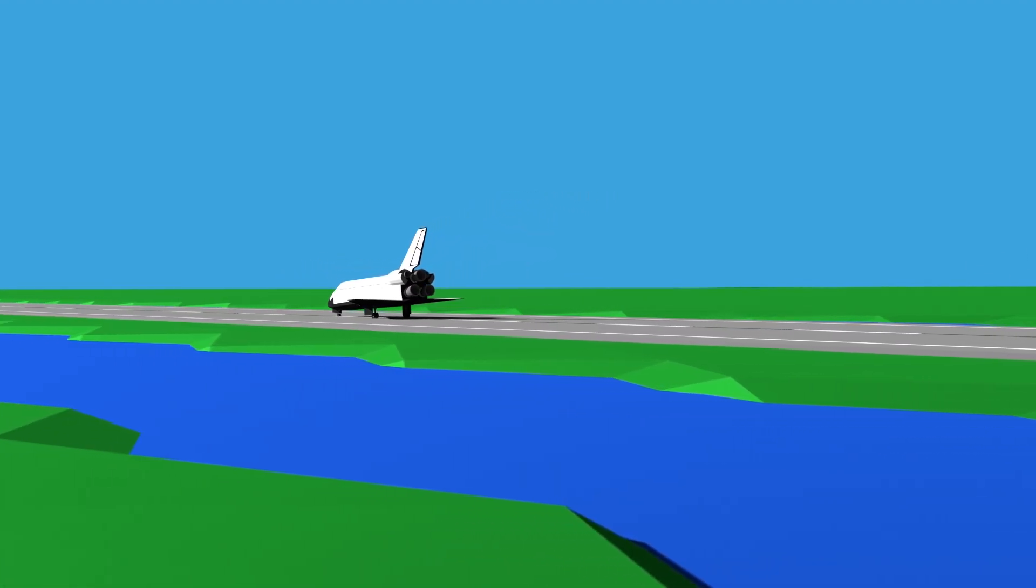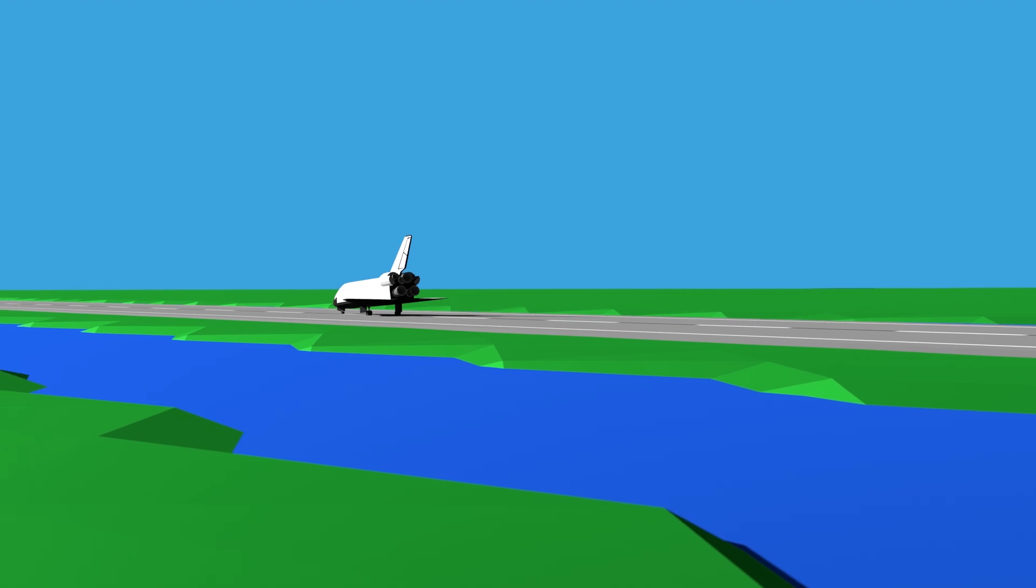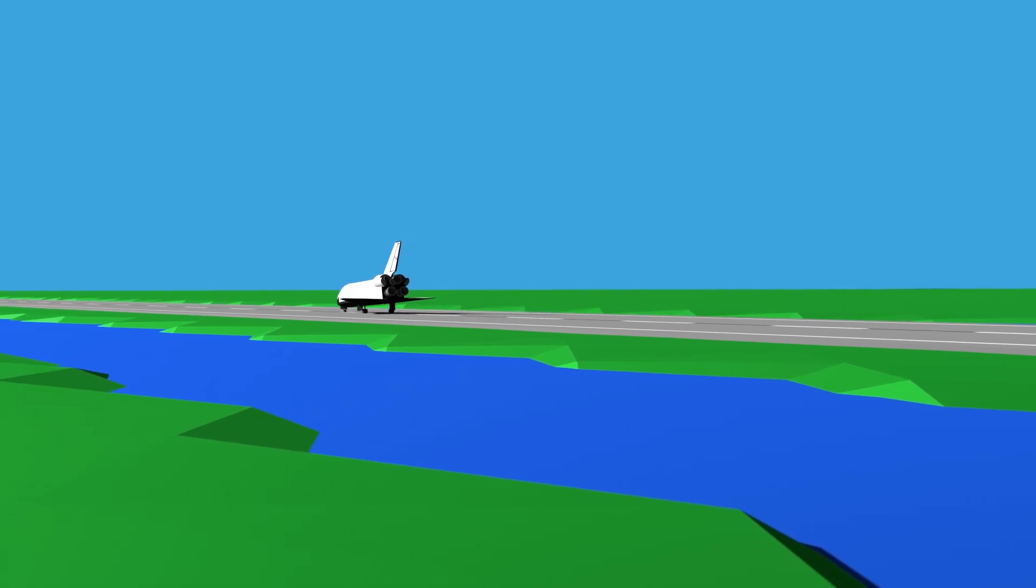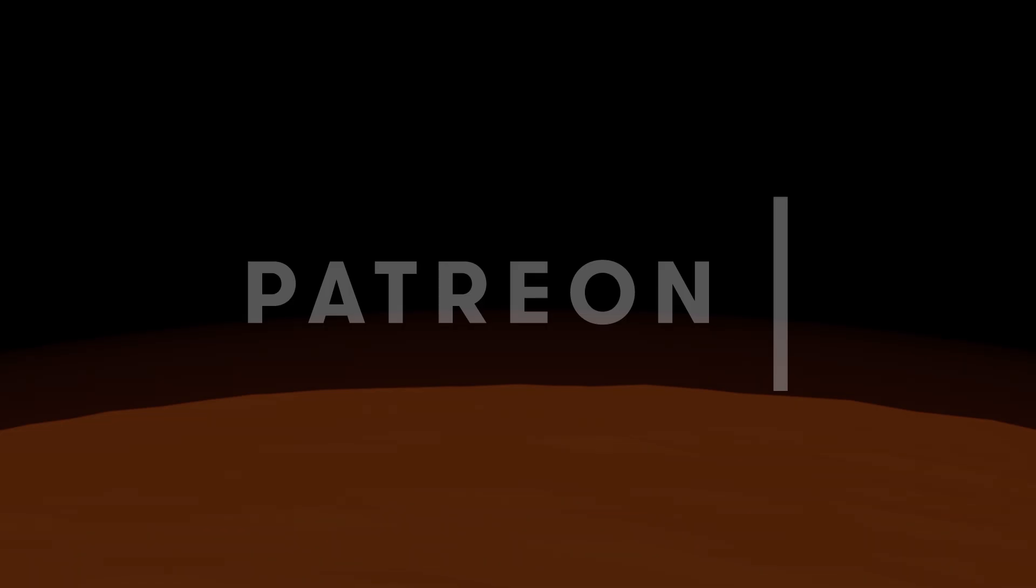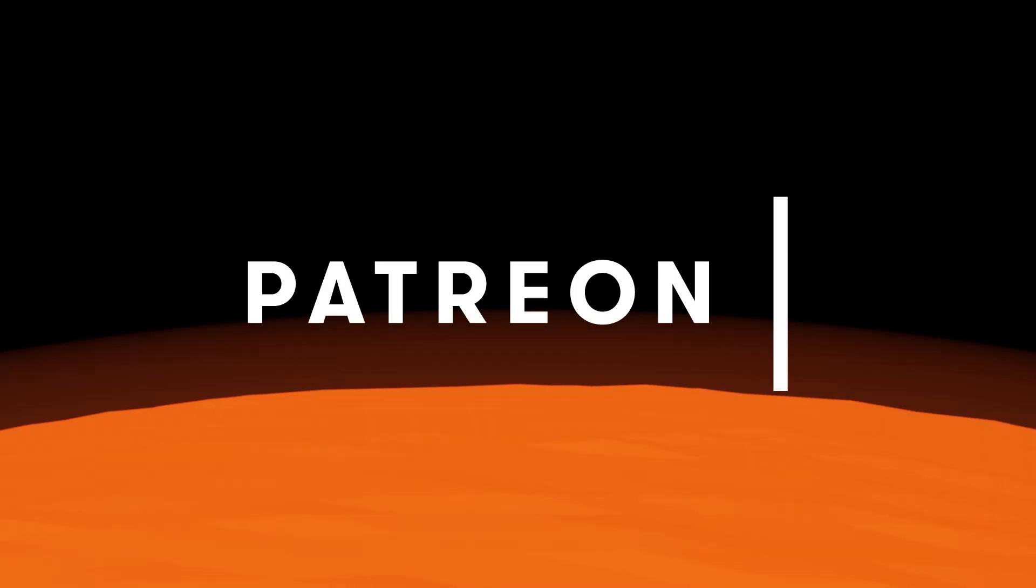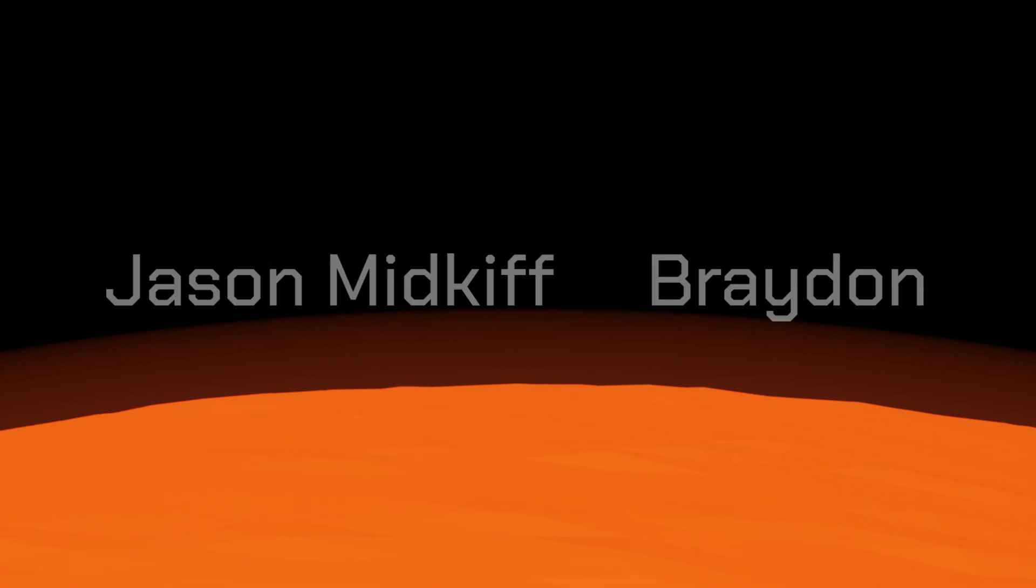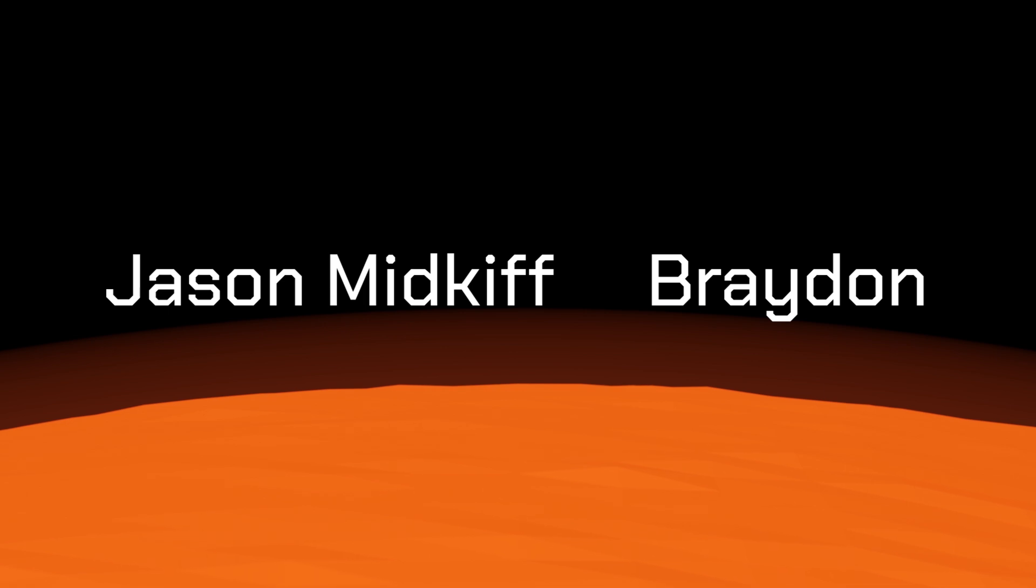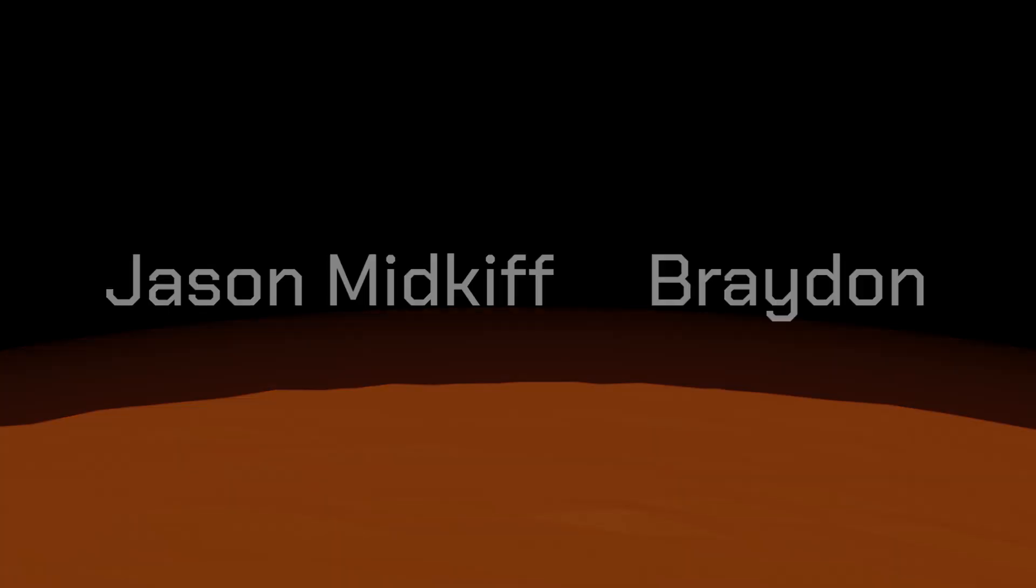That is Space Shuttle Reentry Guidance and Control. This video was brought to you by my supporters on Patreon, with special credit going to the highest tier Martian Orbit patrons. I hope you enjoyed the video, and if you did, check out the shuttle's payload bay for more Simply Space. Peace.